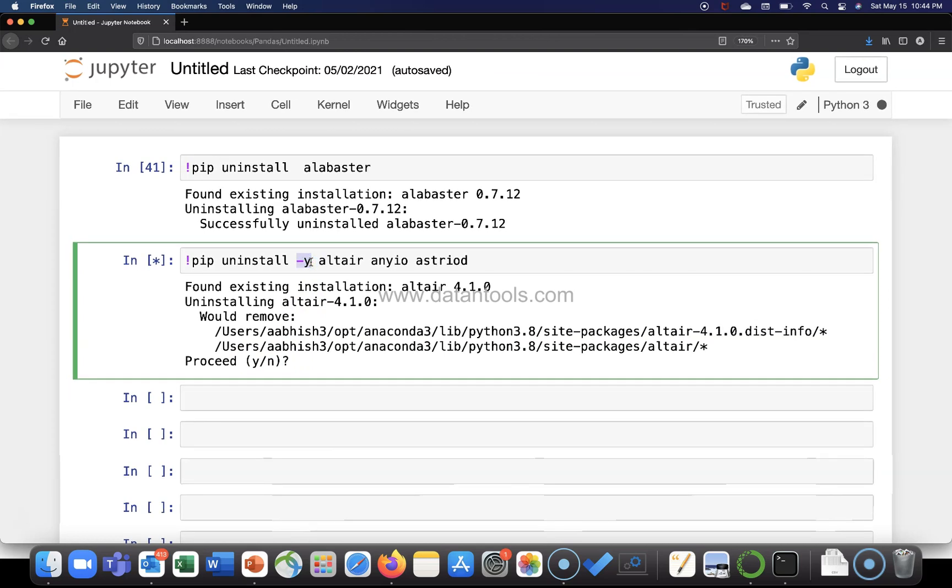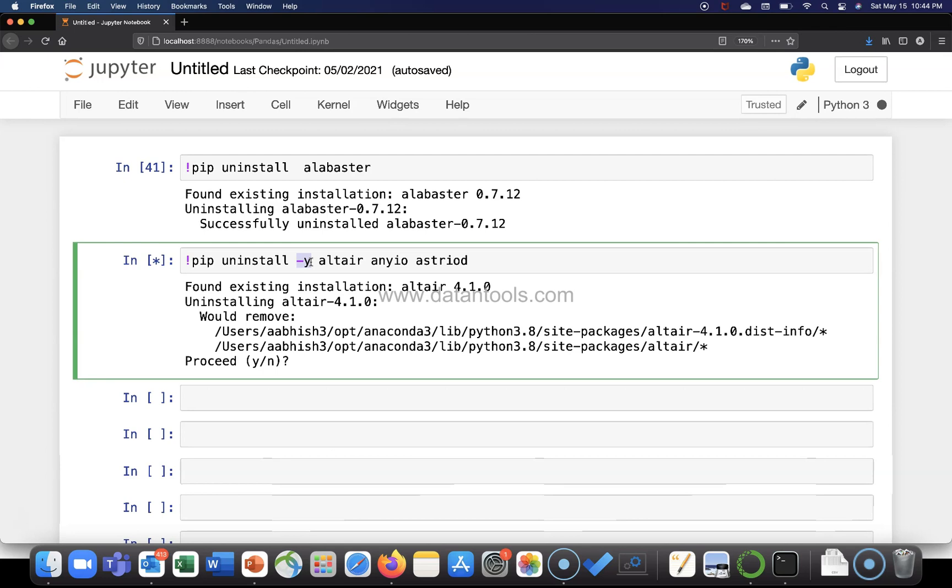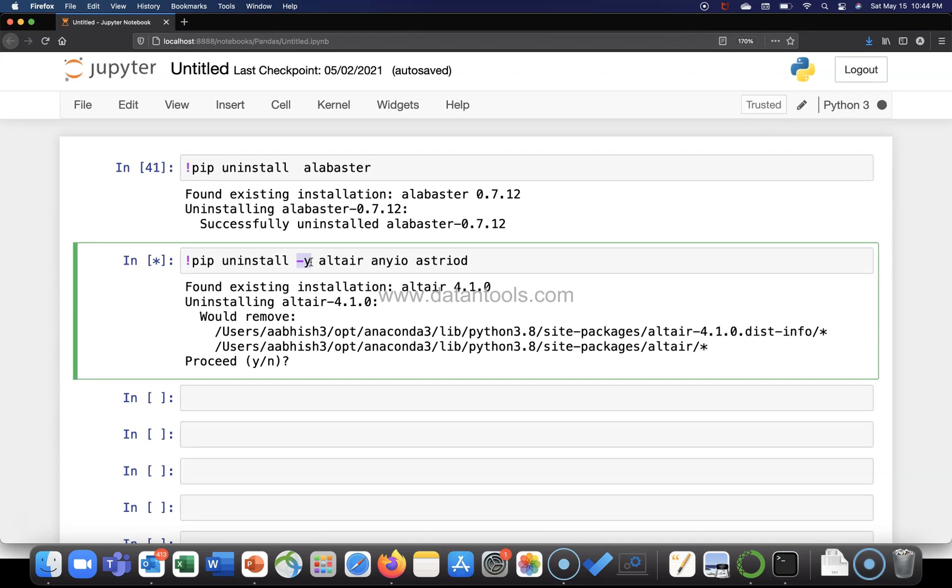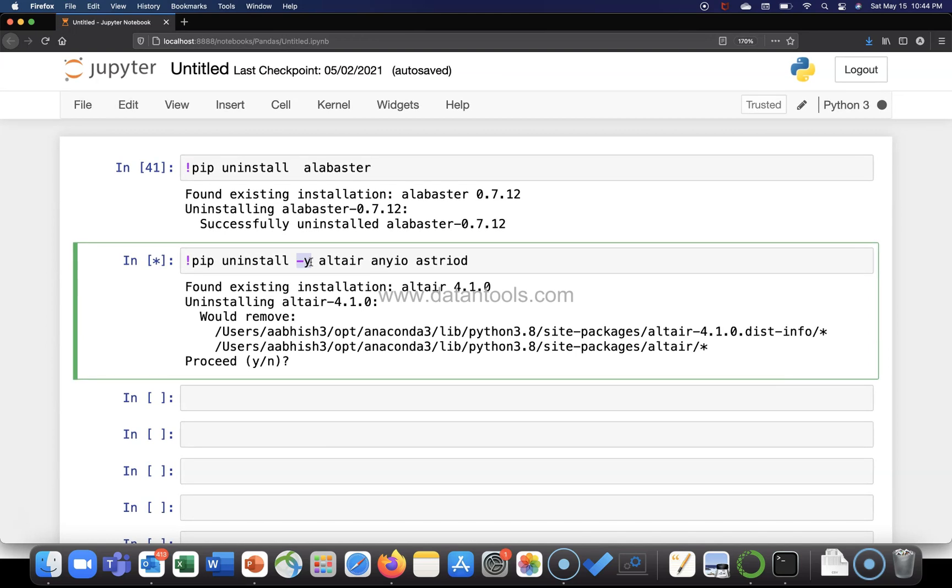That is how you can uninstall multiple packages from the Python environment in case that's what you are looking for from your project perspective. That's about it and I'll meet you in the new video with a new topic.